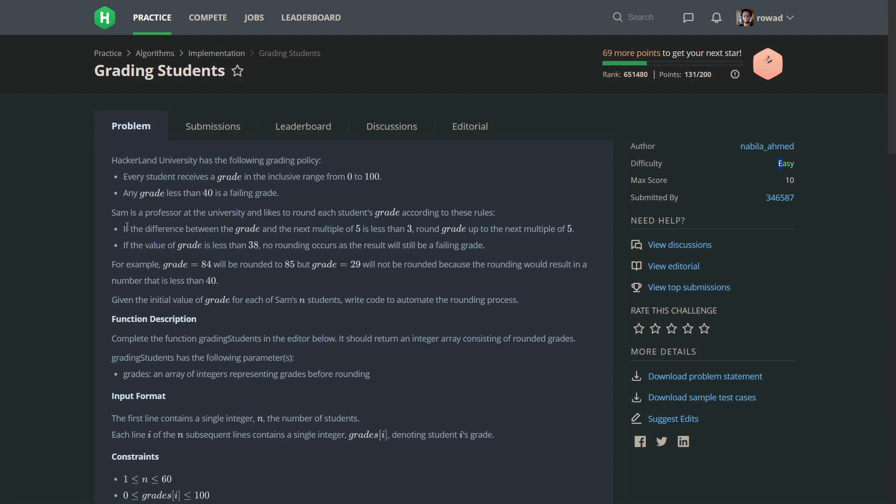The professor uses rules to change the grades. The first one: if the difference between the grade and the next multiple of five is less than three, round the grade up to the next multiple of five. The second rule is if the value of grade is less than 38, no rounding occurs.